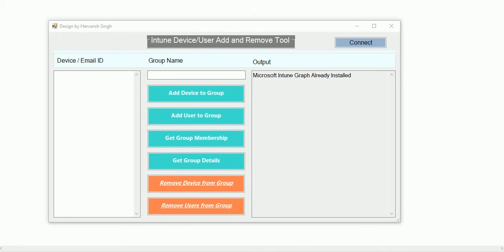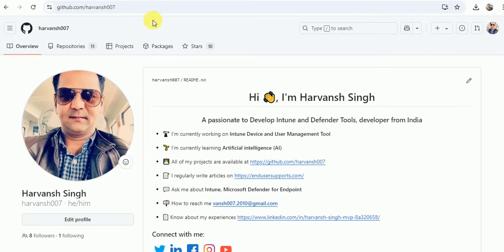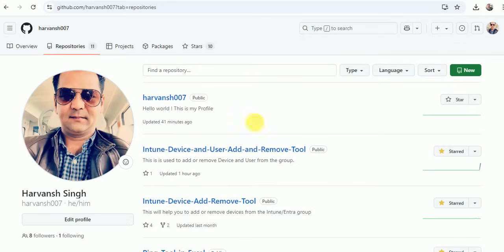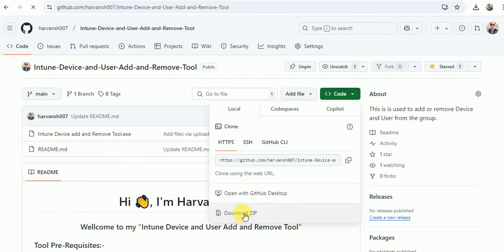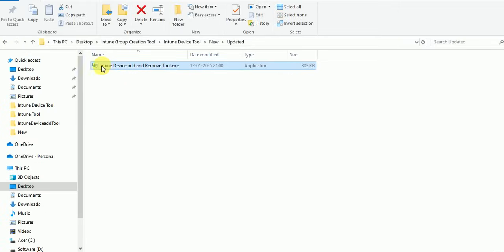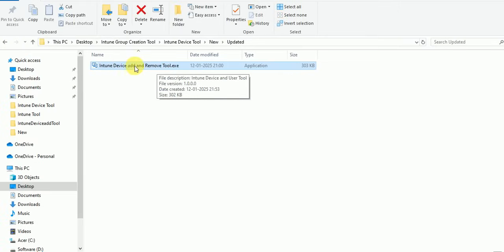Let me explain how you can download this. You have to go to my GitHub account, go to the repository, and here is the link. Click on the download zip. Once you download this tool you will get an EXE — this is the Intune Device Add and Remove Tool. Just double-click on it and the tool will launch.